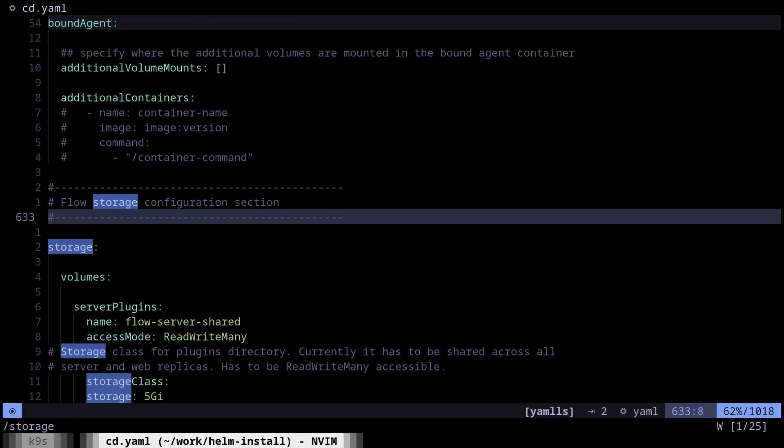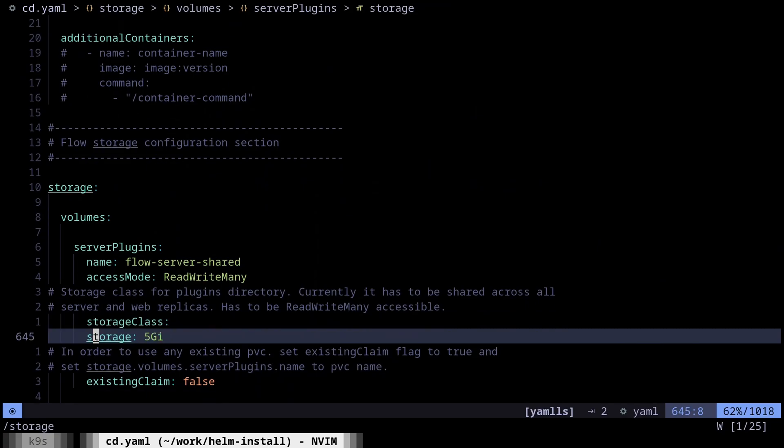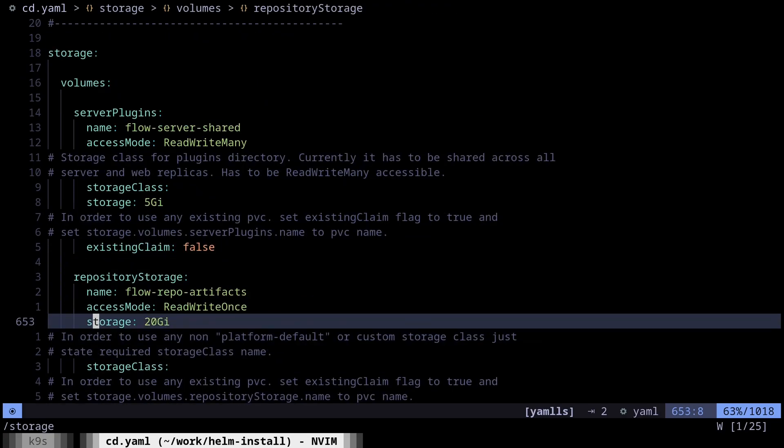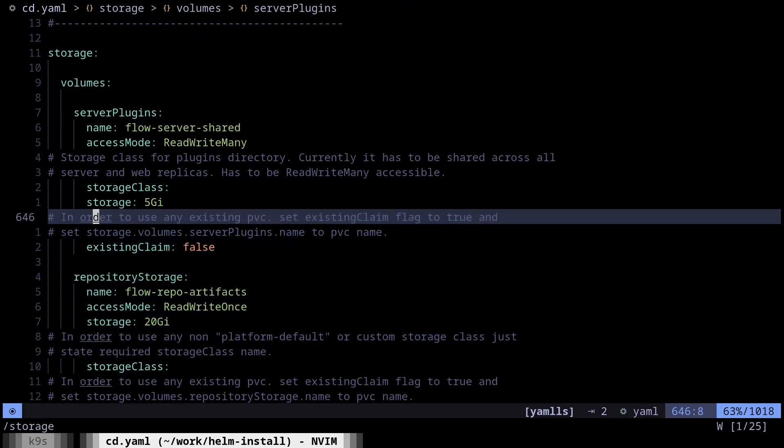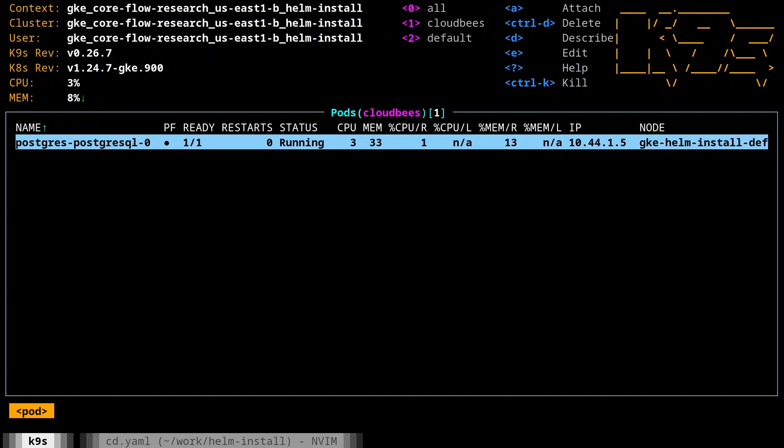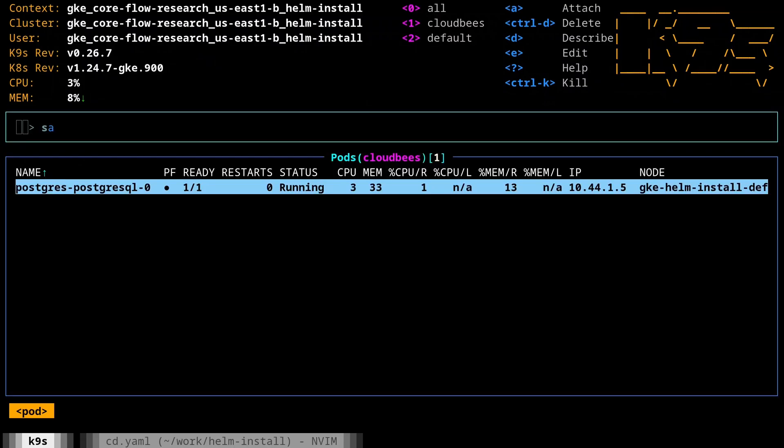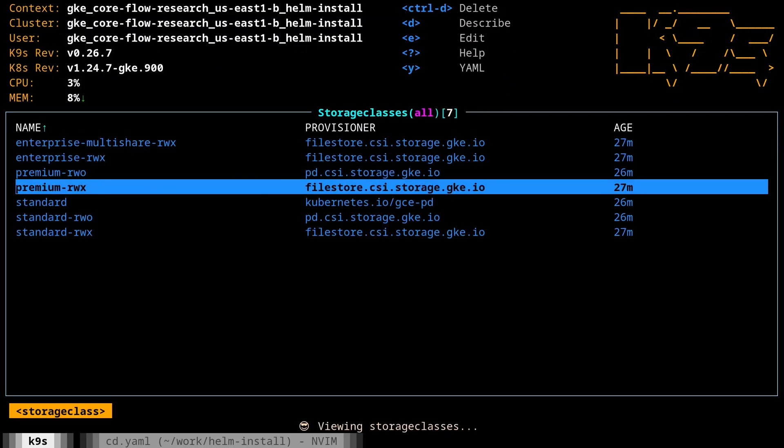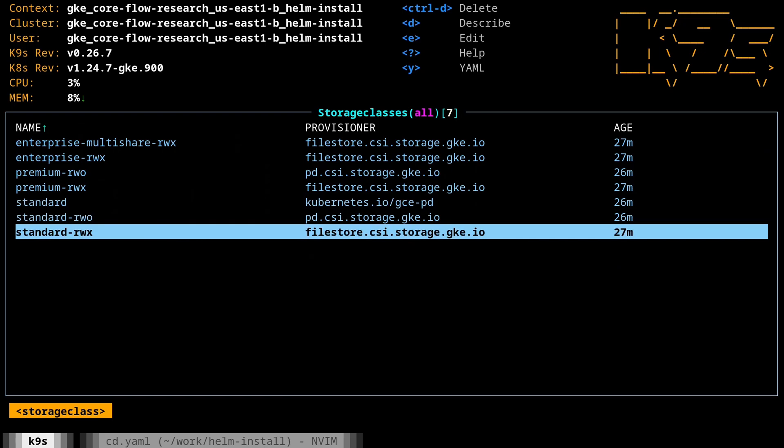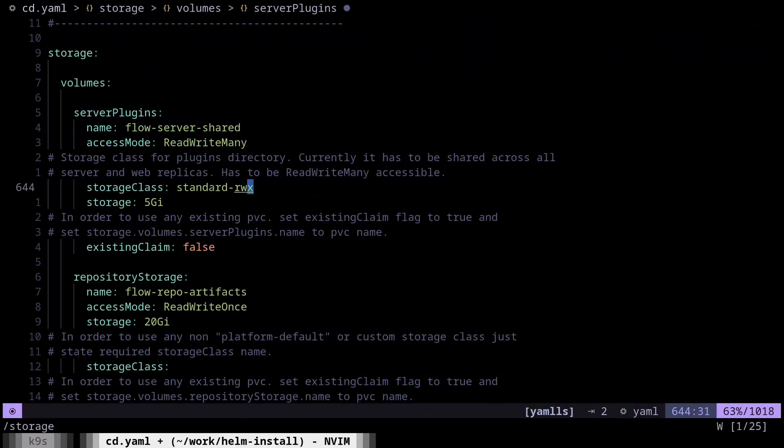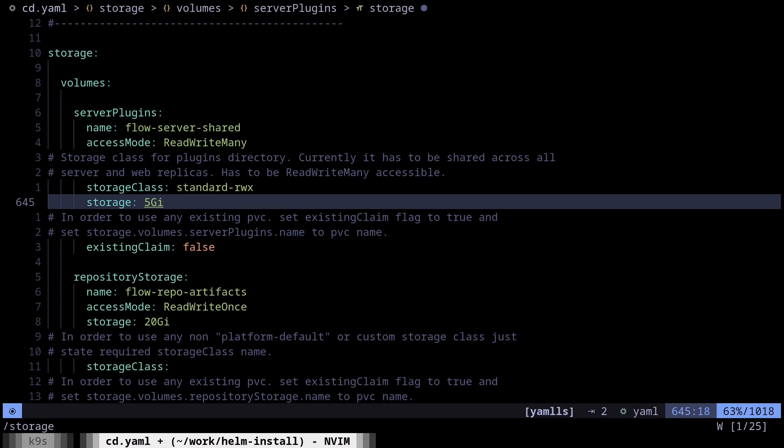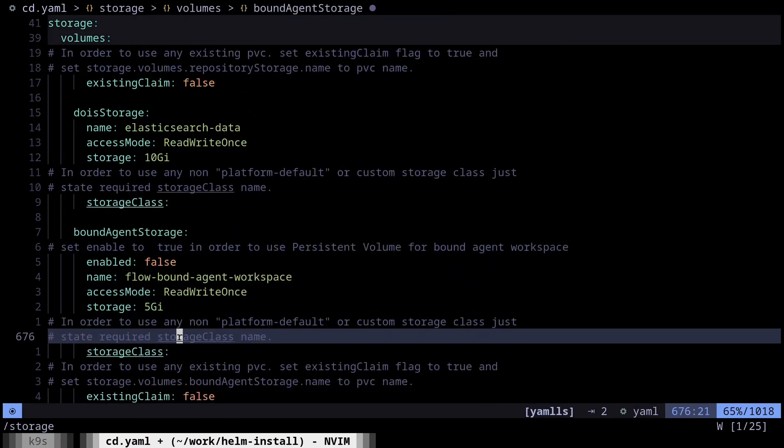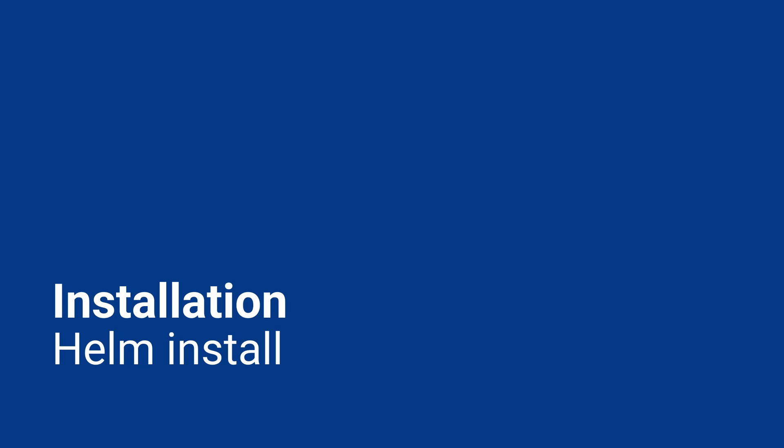All right. So there's one last thing I need to change here, which is going to be in the storage section. I actually need to give it the storage class, which if I go back over here and go to storage class, you can see that we wanted the standard read, write many. So anywhere that has this read, write many, I'm just going to grab that. And so anywhere that has read, write many, which is actually just that one spot it looks like. So with that change in place, it should be good to go.